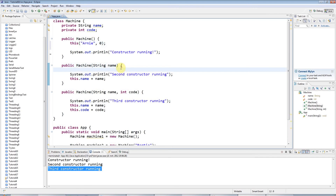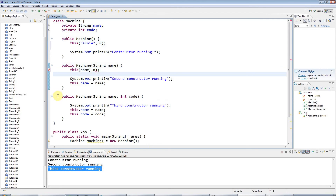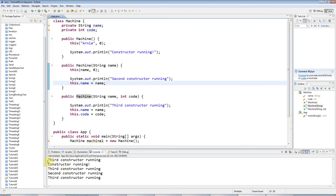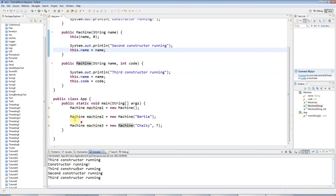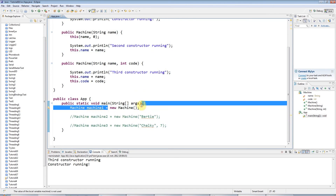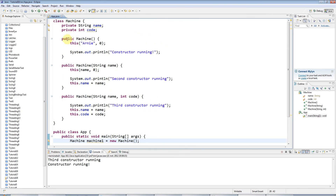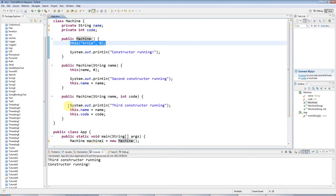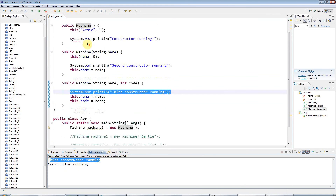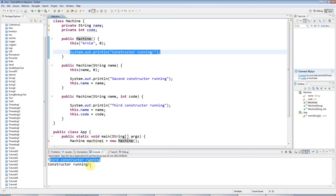I could have that in the second constructor as well — 'this(name, 0)' to initialize with name and a default code of zero. The third constructor won't do this because that would call itself, creating an infinite recursive loop. So if you call the first constructor with 'new Machine', it goes straight into that code, and the first line calls the third constructor, which prints 'third constructor running'. After that it gets on to its own code and prints 'constructor running'.